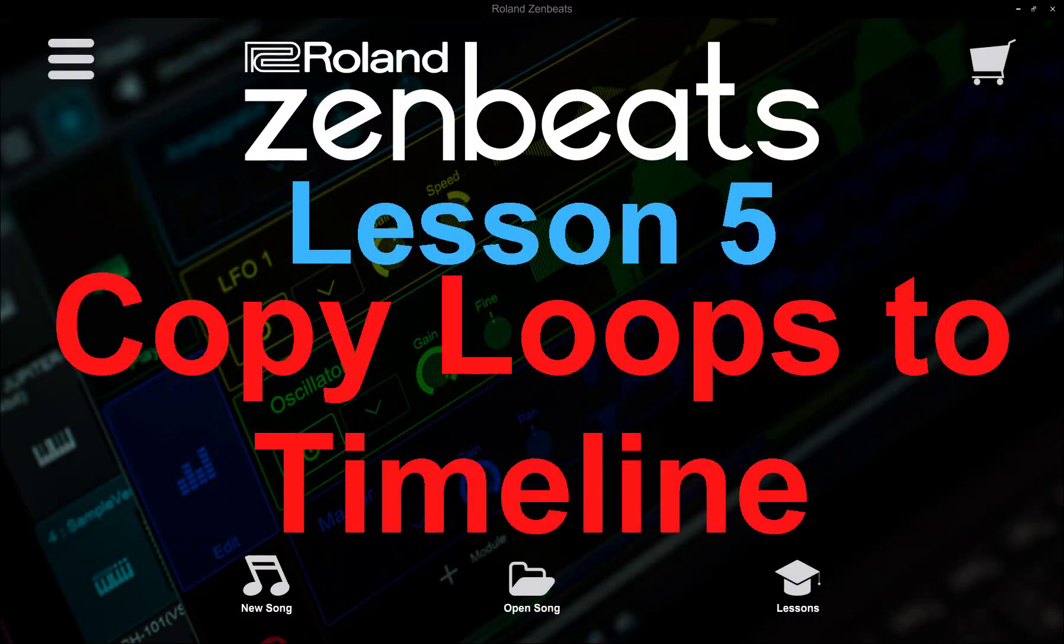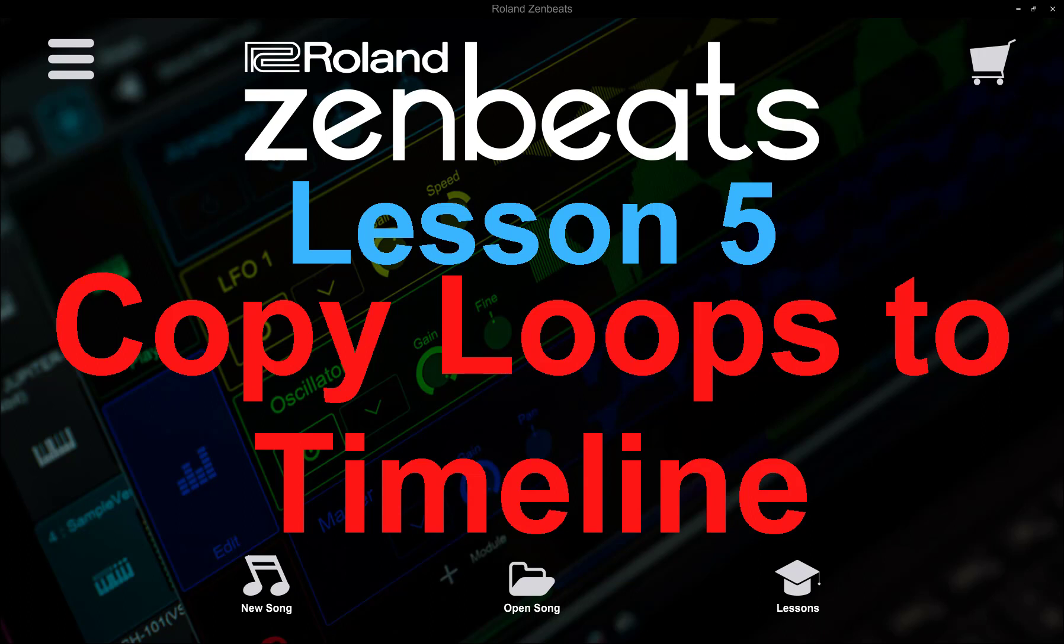If you enjoyed this video, please give it a thumbs up. If you'd like to see more quality tutorials, consider clicking the subscribe button. Thanks again.